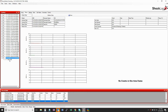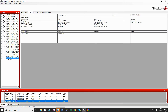The download iButton does not download all of the data from the shock log. It only downloads a one-page report and the settings from the shock log. You will still need to connect the shock log to the PC with the USB cable to download the entire data set.